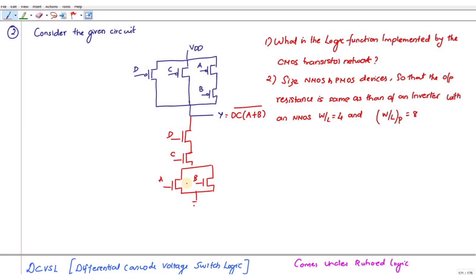If it is in parallel you have to add those transistors — A+B — which is in series with DC. So the logic function is (DC · (A+B)) bar.